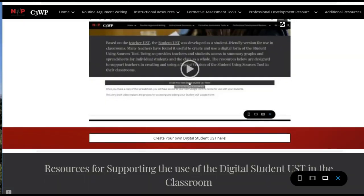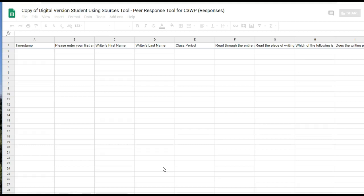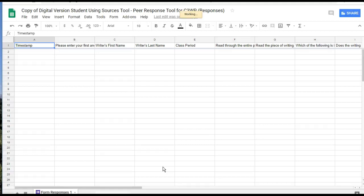Scroll down just a little bit and you'll see a button that says 'Create your own Digital Student UST here.' When I click on that button it's going to automatically take me to a place where I can copy the document using Google Sheets. I'm going to go ahead and click 'Make a copy,' and what it will do is create a version of the digital student using sources tool and automatically put it into your own Google Drive.